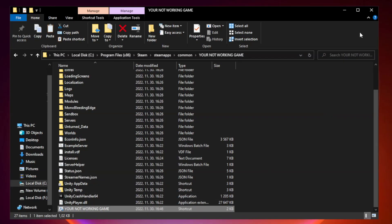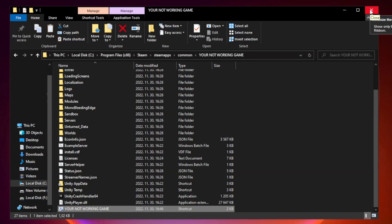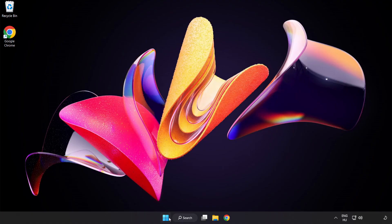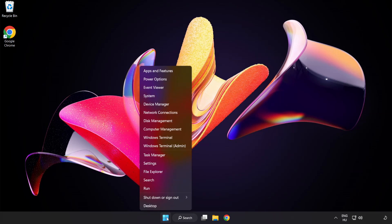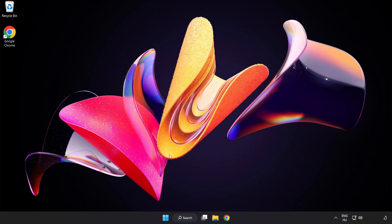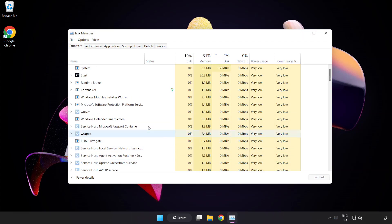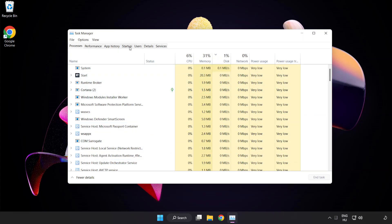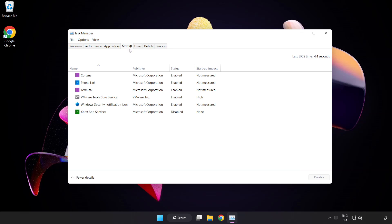Close the window. Try to play the game. If that didn't work, right-click the Start Menu and open Task Manager. Click Startup and disable not-used applications.